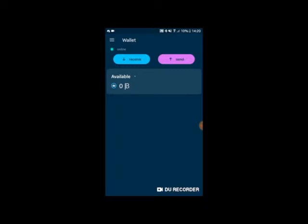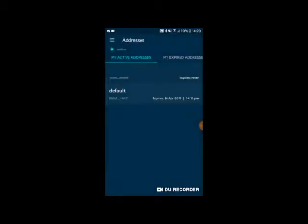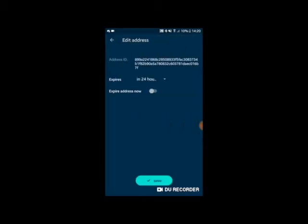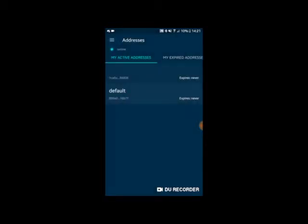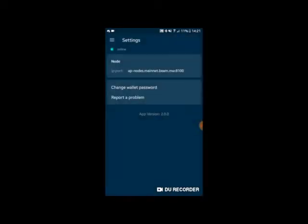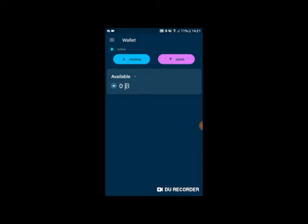Other functions of the wallet are easily found using the menu button on the top left, which brings in a side panel offering four different functions. 'Addresses' shows your list of all previously generated addresses, and selecting any of these allows you to edit the expiry of that particular address. 'UTXO' allows you to see a list of all previous transactions within your Beam mobile wallet and also shows you the blockchain height. 'Settings' allows you to see your connection settings, change your password, or send a direct report on any issues encountered to the Beam developer team.